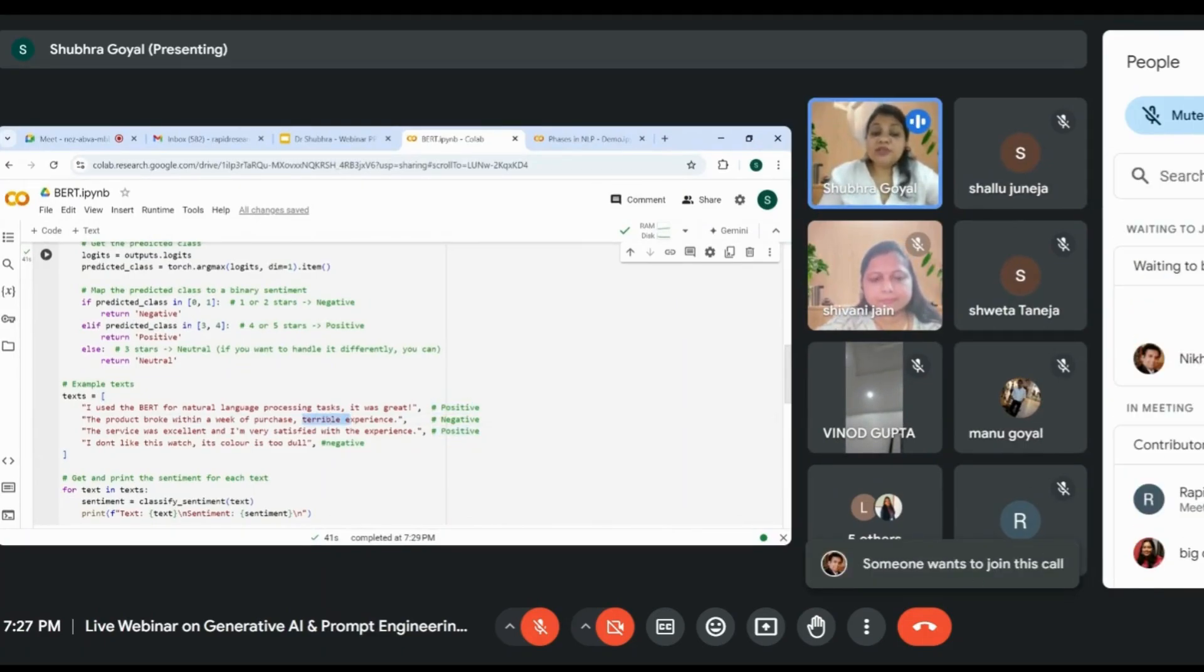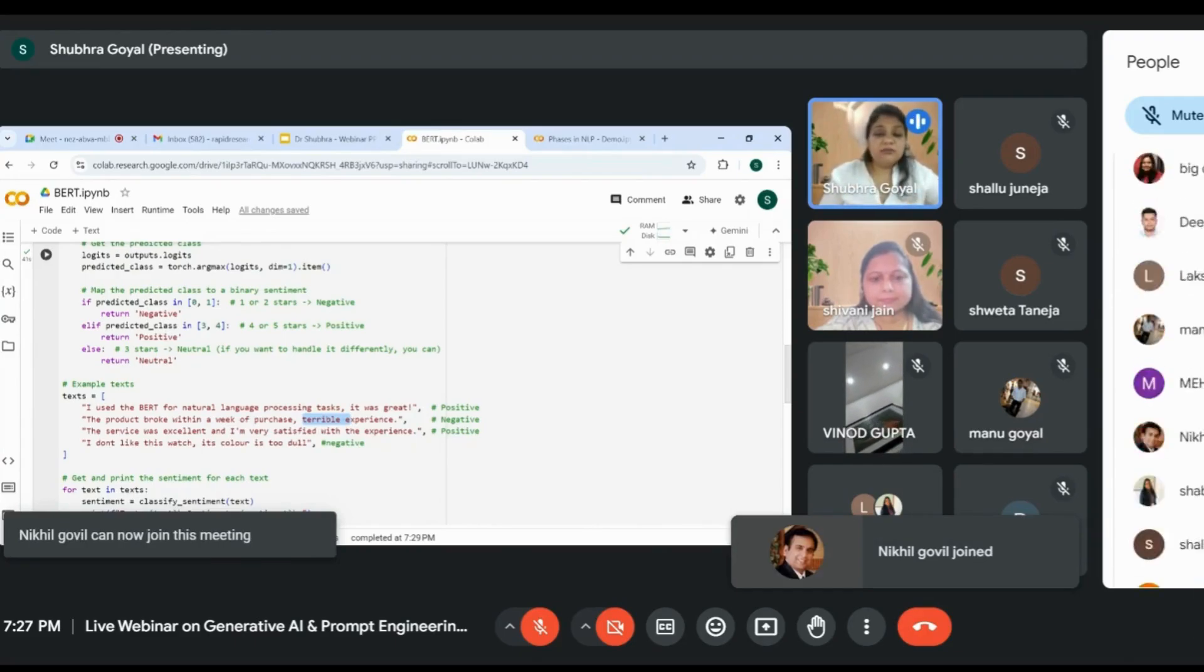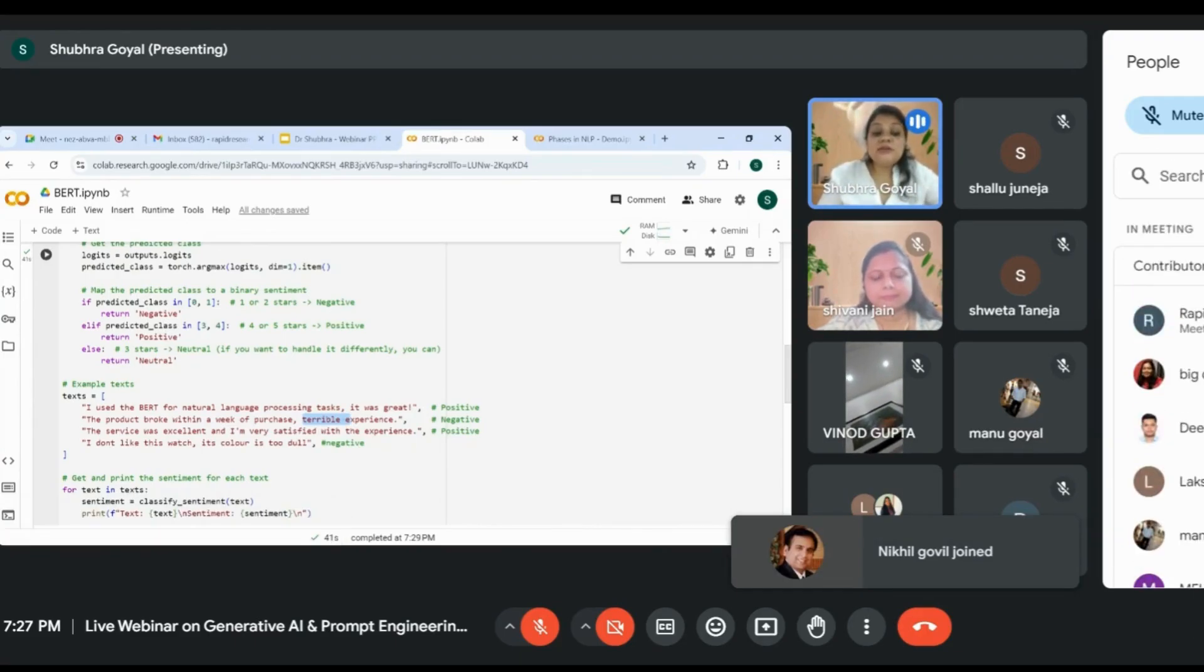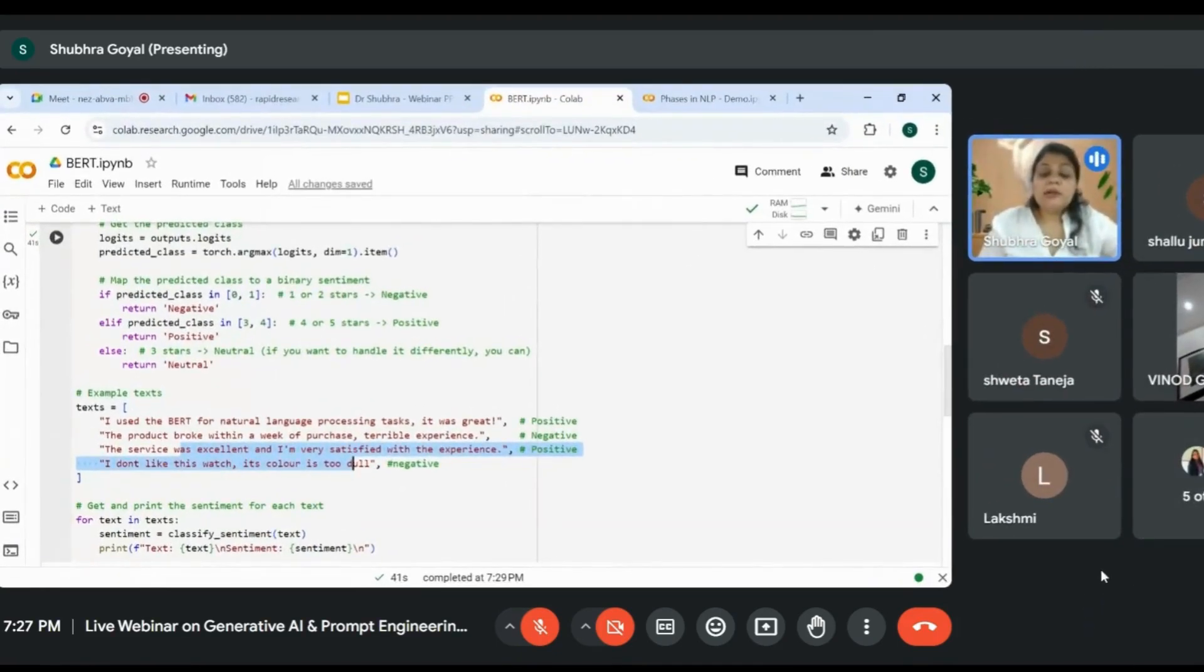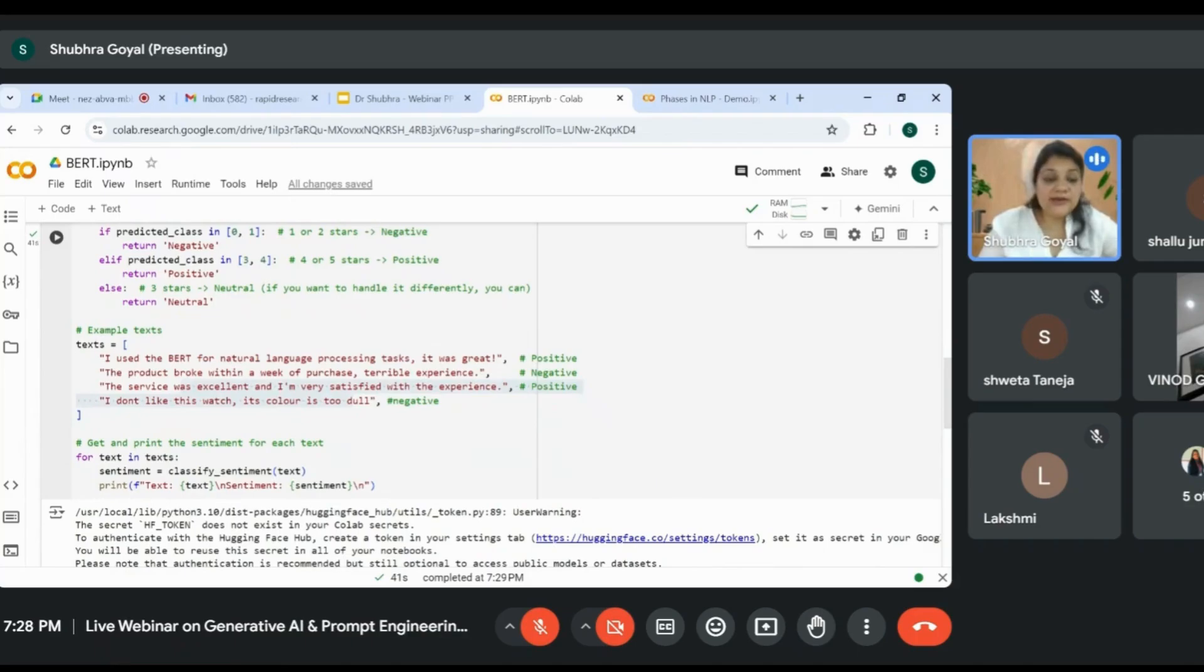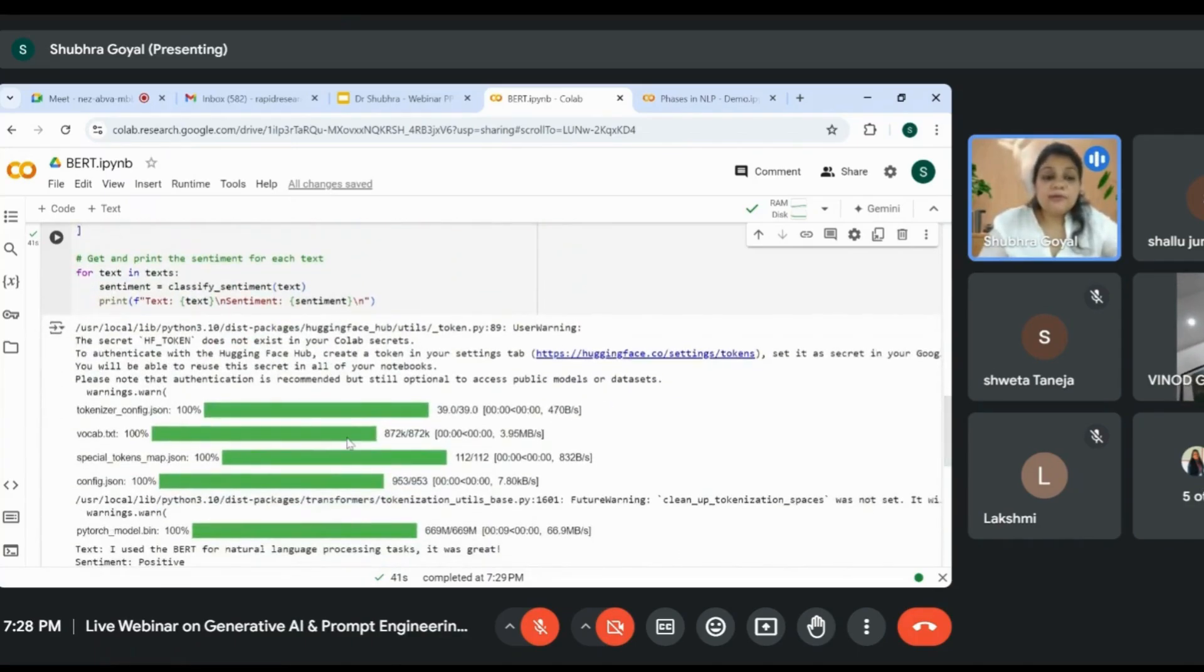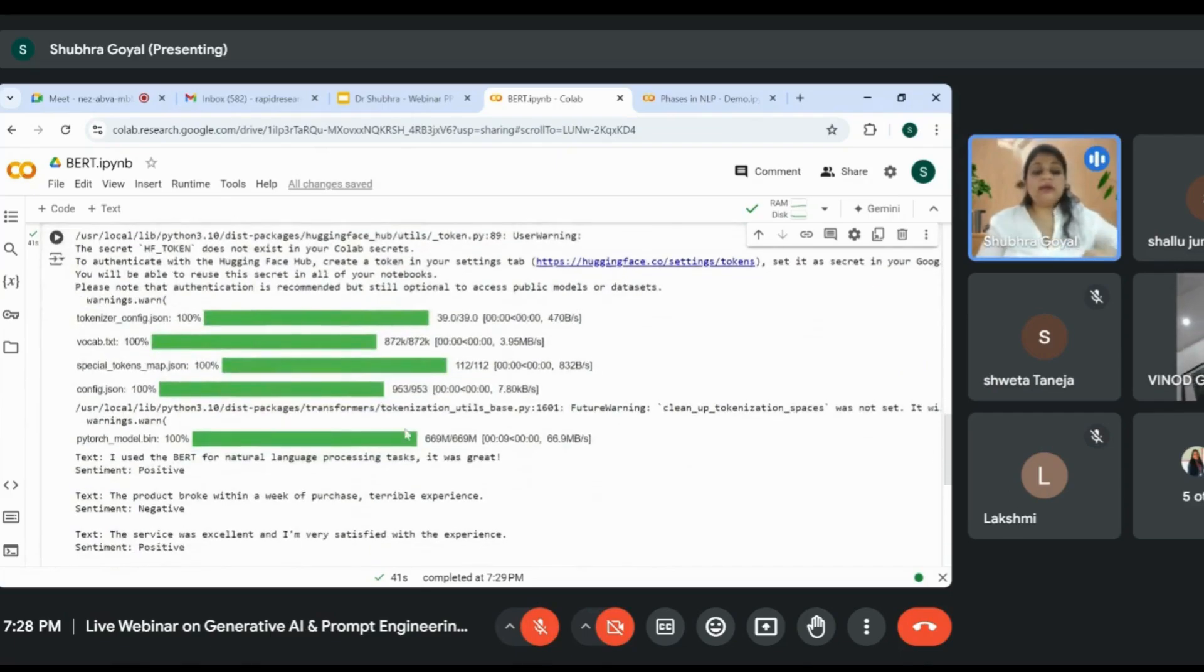If you have keywords like 'terrible experience,' we can assume it's a negative sentiment. Similarly, saying something 'excellent and satisfied' is again a positive comment. Let's see whether our model has correctly classified these sentences or not.